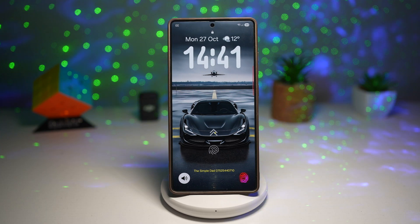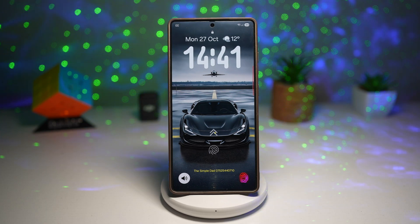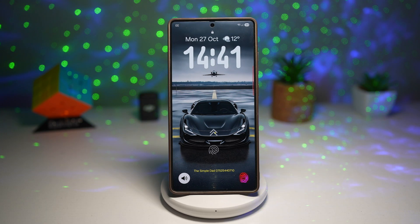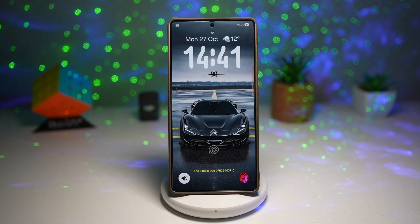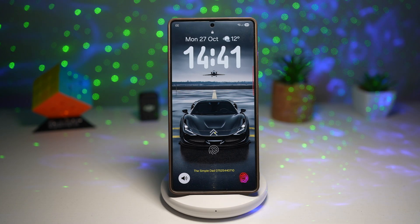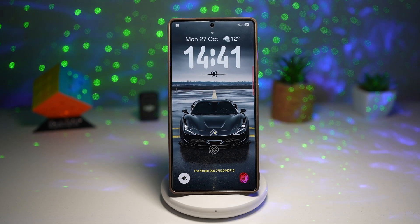Hey everyone, welcome back to the channel. Today I'm showing you 7 amazing Samsung Galaxy tricks that you probably didn't even know about. These hidden features can help you clean your phone, customize your screen, lock your device in style, and even shoot cinematic quality 4K videos in 120 frames per second.